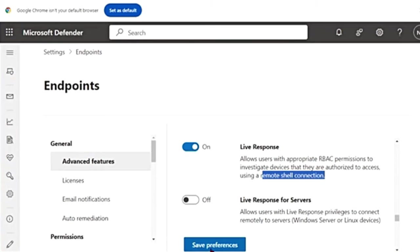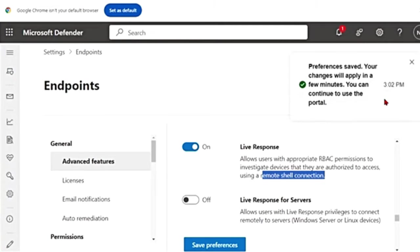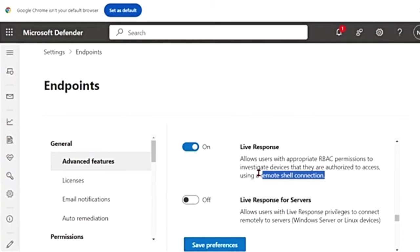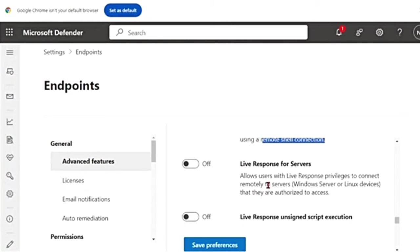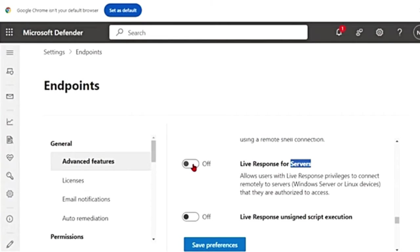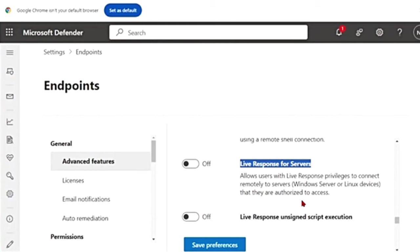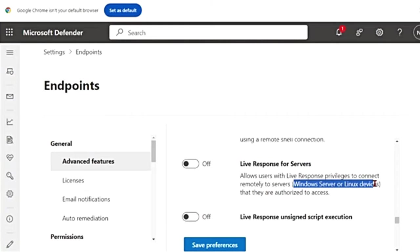I'm going to turn this on and save preferences. I get this message saying your changes will apply in a few minutes. OK. Then with live response, there are two more options. If you're using Microsoft Defender for Servers, you can switch this on as well, Live Response for Servers. Right now, I'm using it for Windows 11, so I'm not going to turn that on. This is for Windows Server or Linux devices.